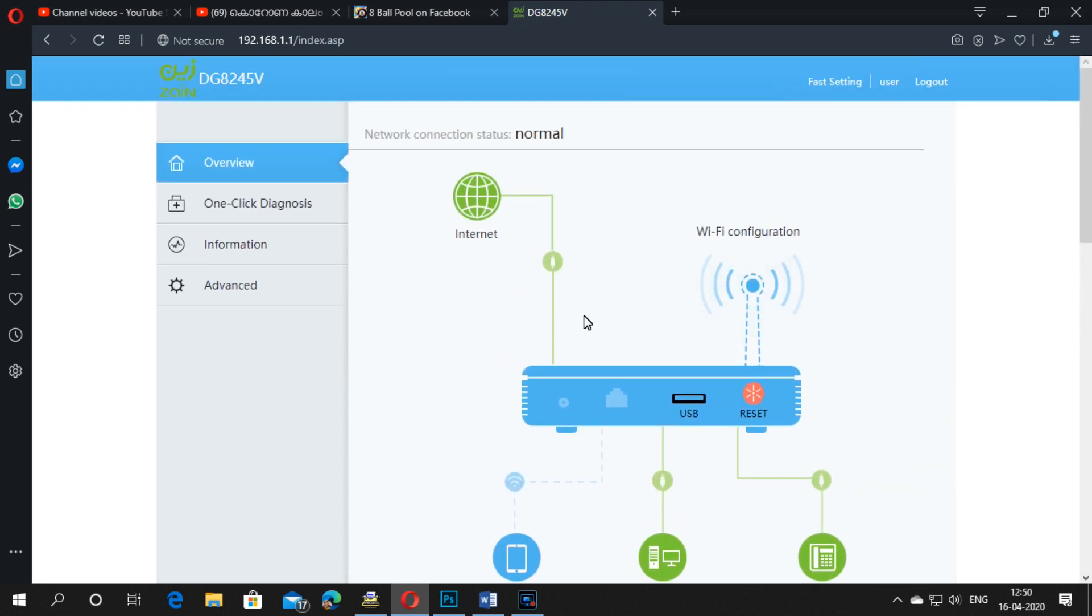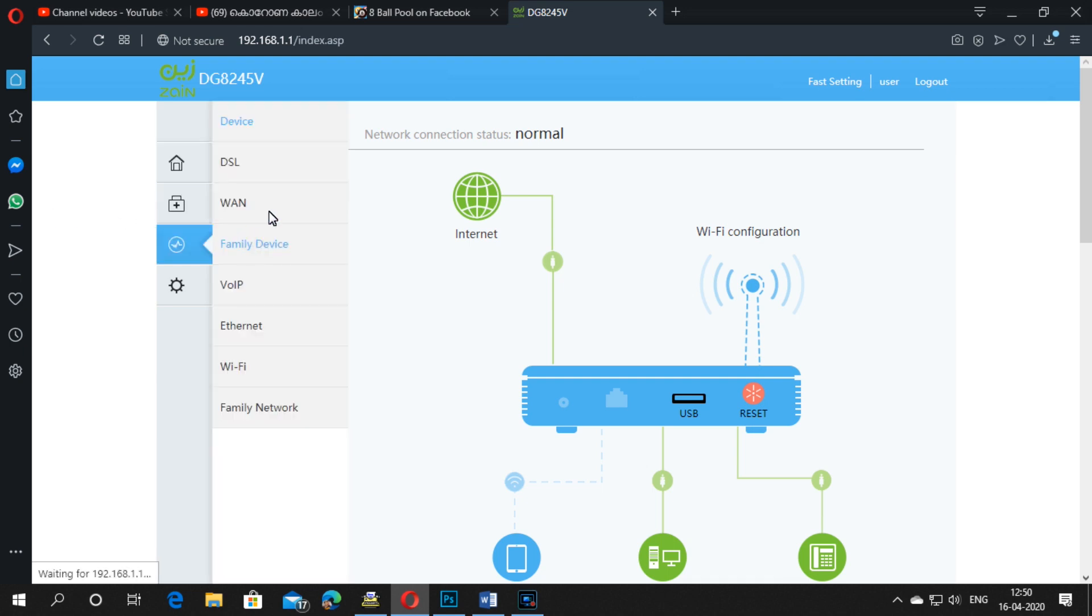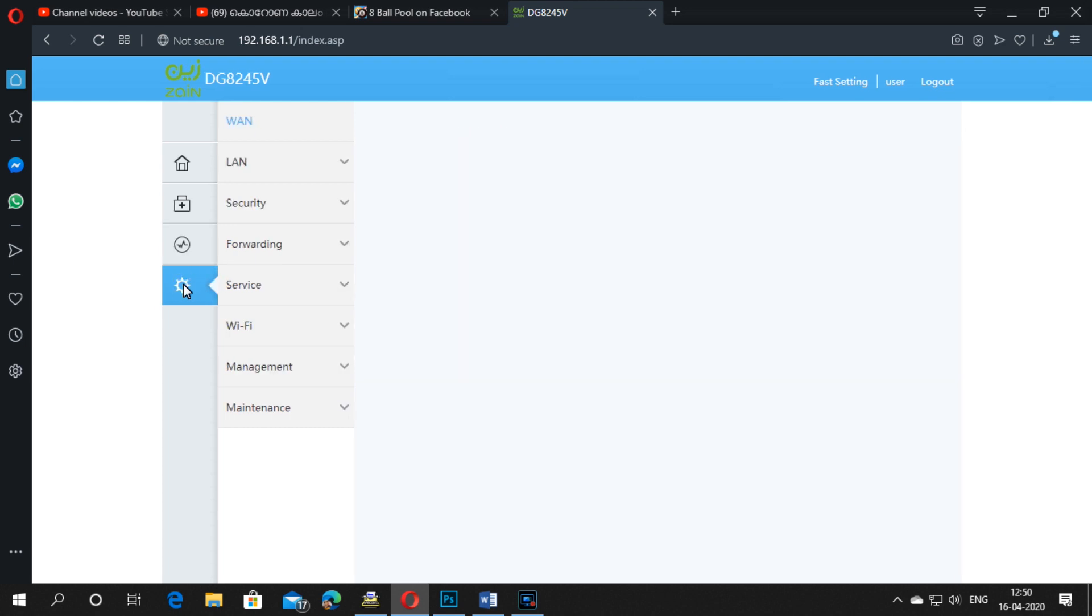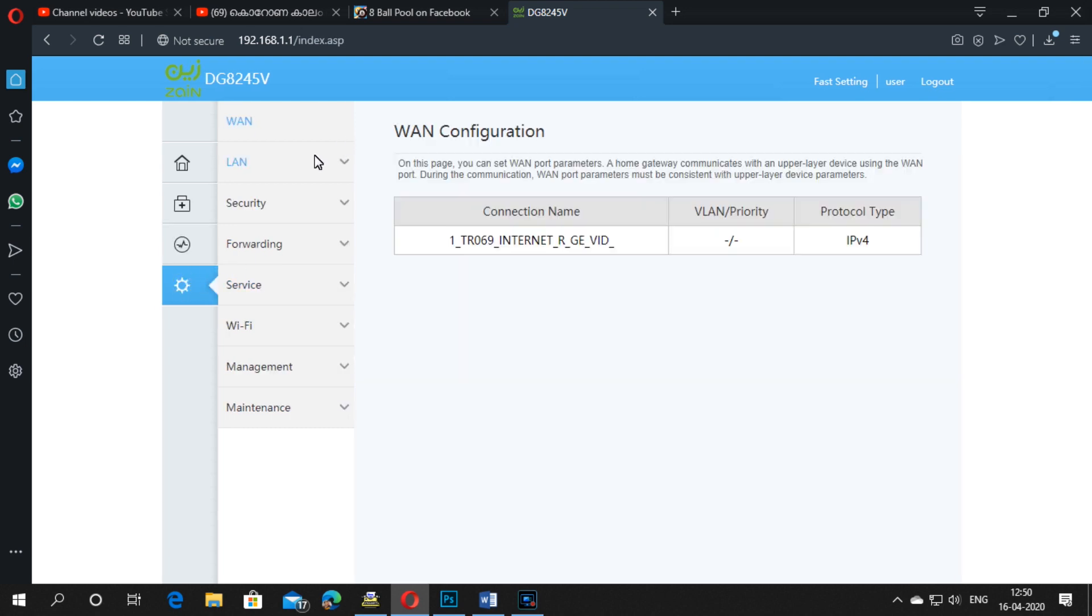This is the normal network overview. Another section shows the information of your modem. The last one is the settings which have a lot of options. Here I'm showing you how to add or change your Wi-Fi password.